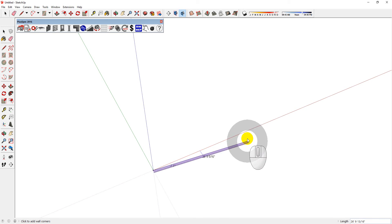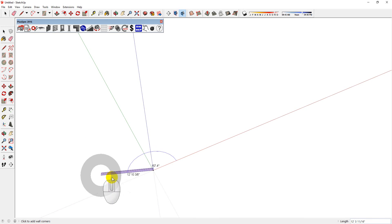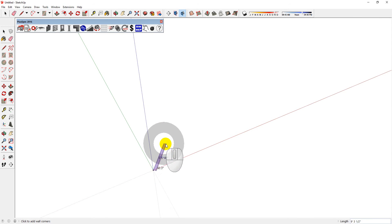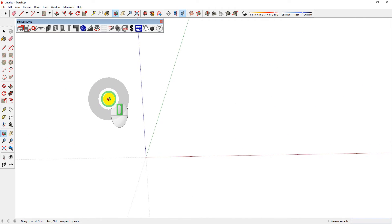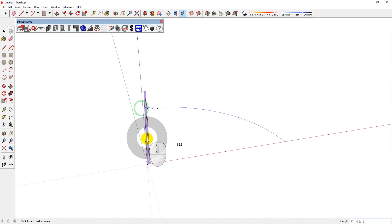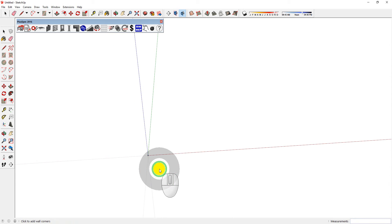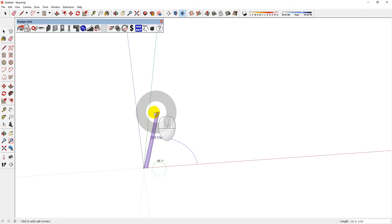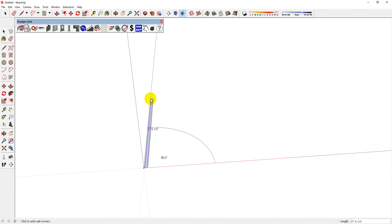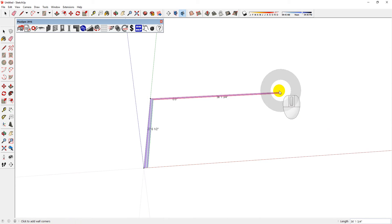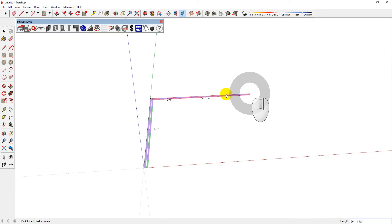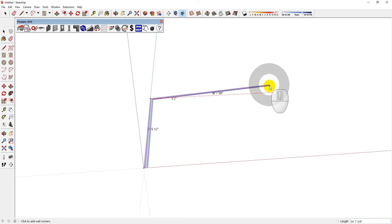The SketchUp environment helps you understand where you are in the space by having the three axes: the blue, the green, and the red. I'm going to quickly draw a shape in PlusSpec. So with PlusSpec, you only need to worry about the red and the green axes. We're going to do the blue for you.